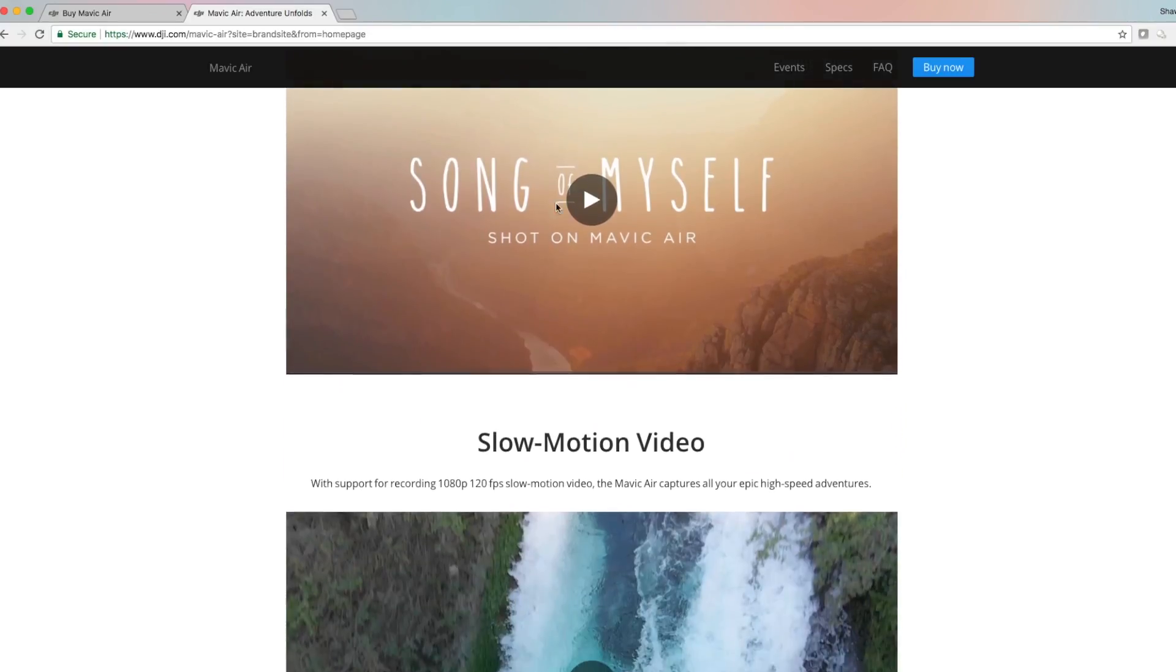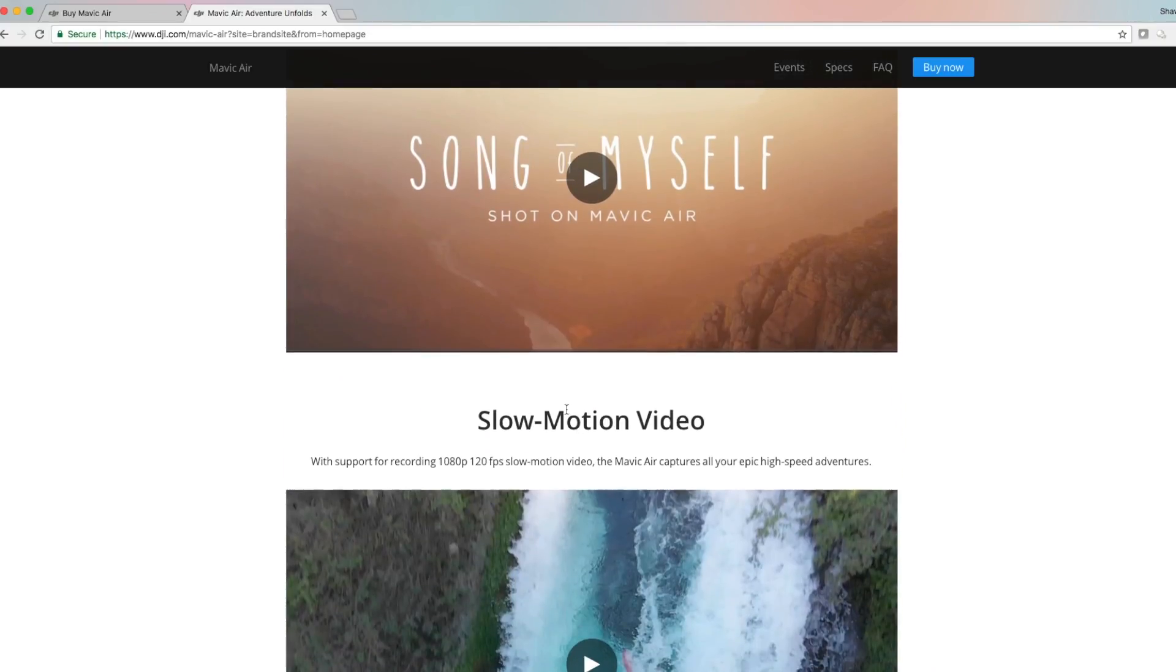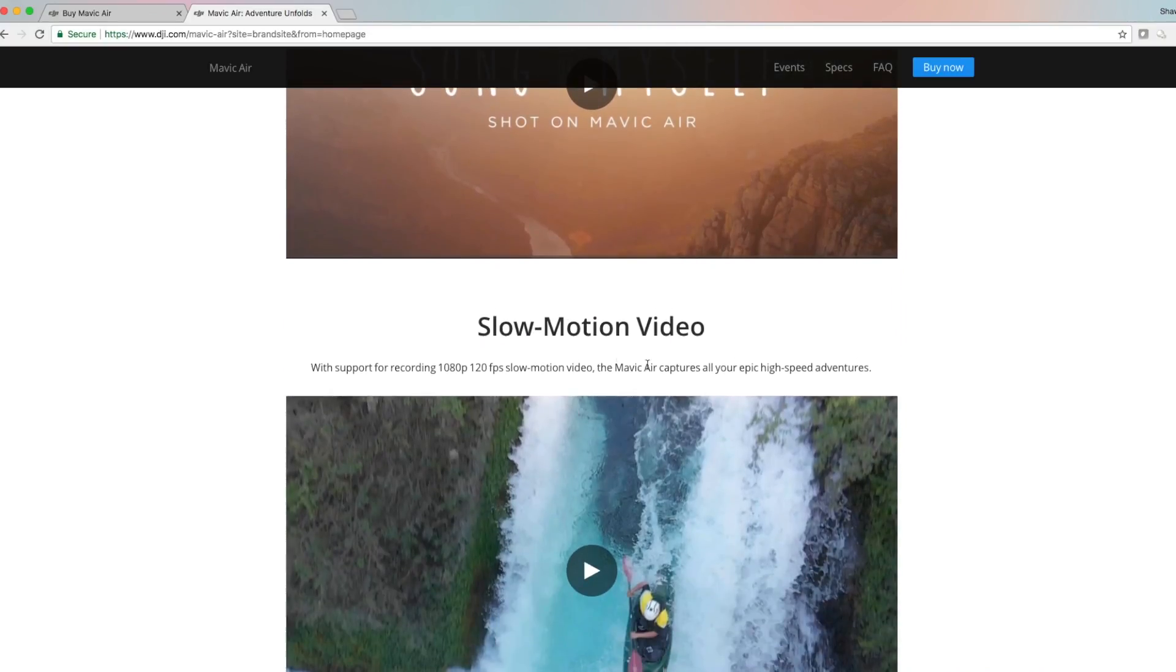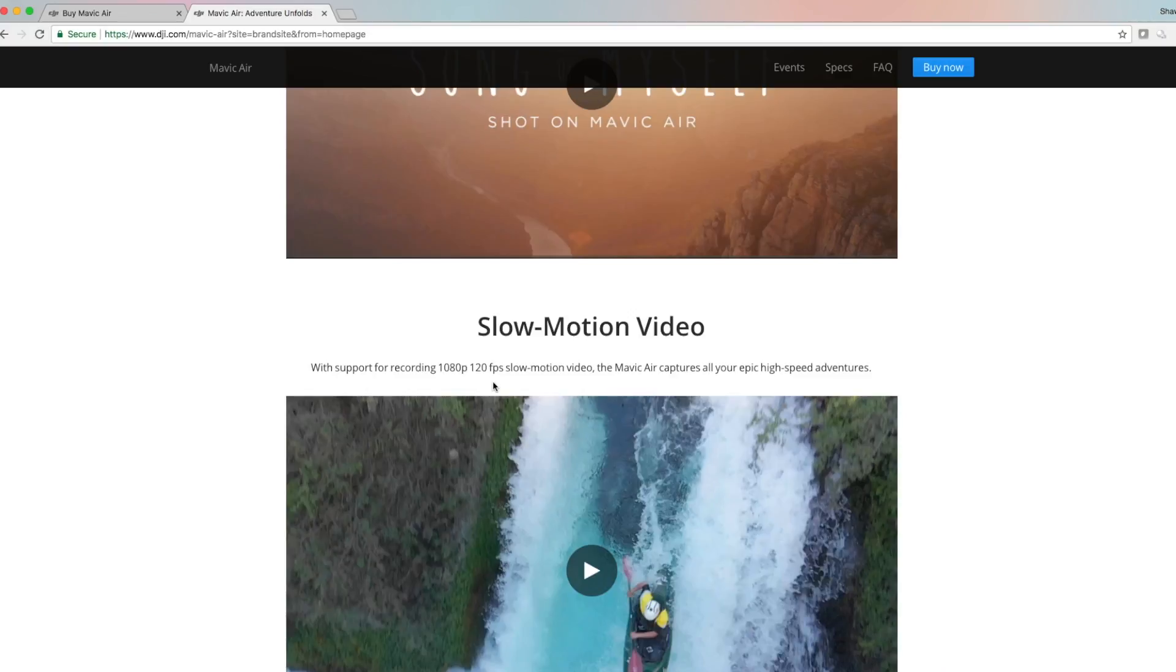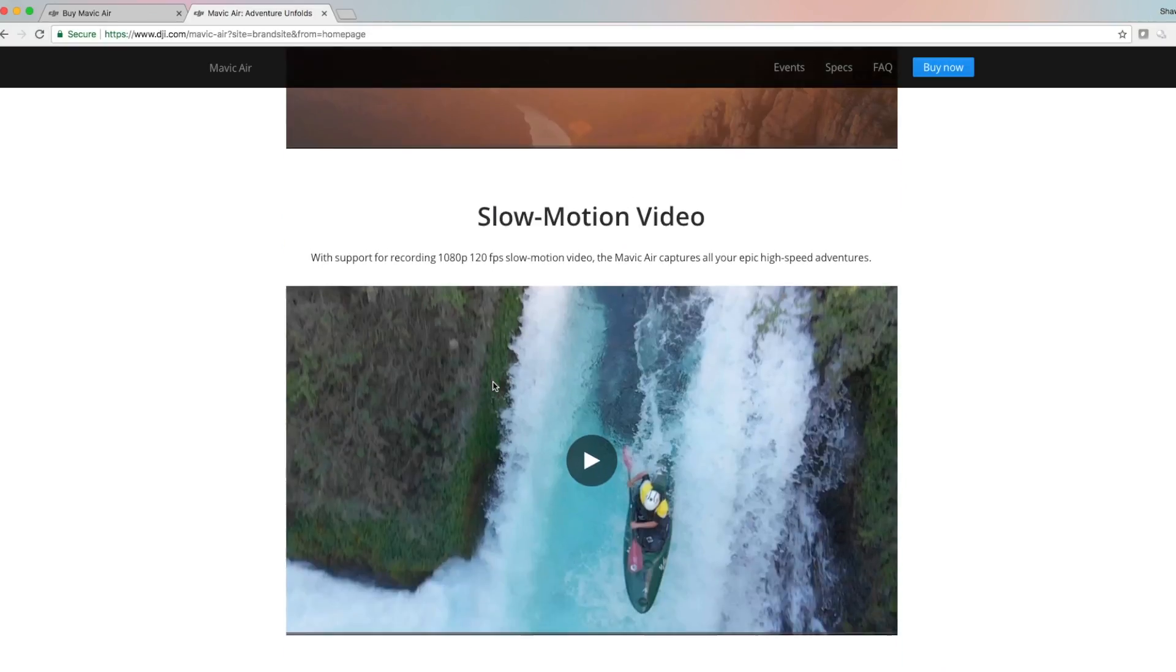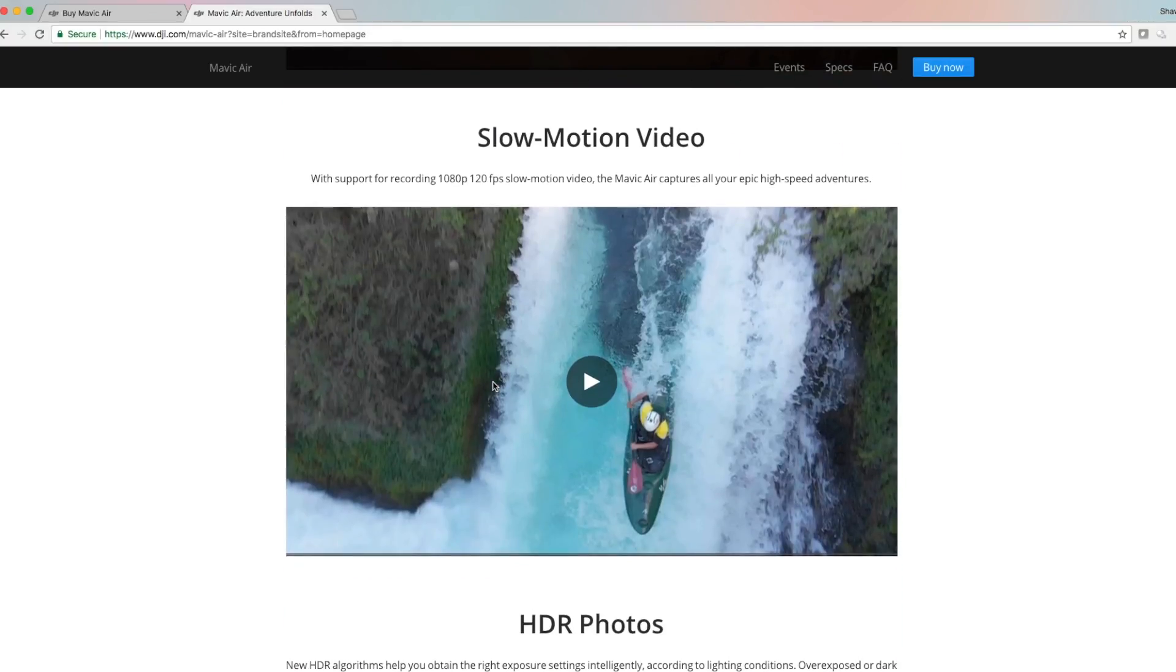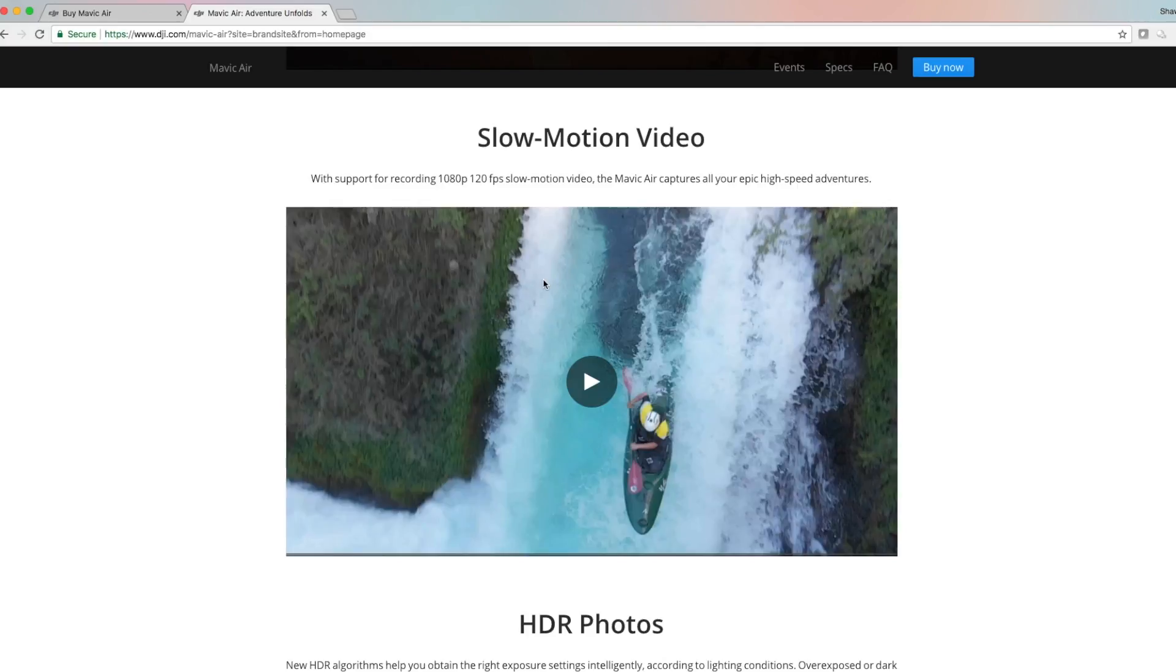Slow motion video, this is kind of cool guys. 1080p 120 frames per second, that's great. I'm super excited at that, especially if you're doing like 24 frames per second for your final video.